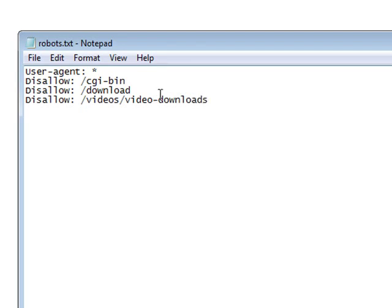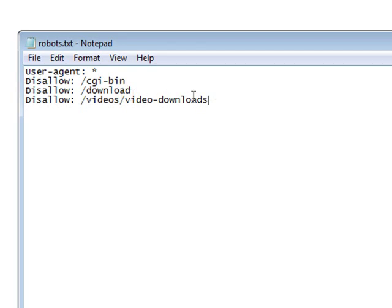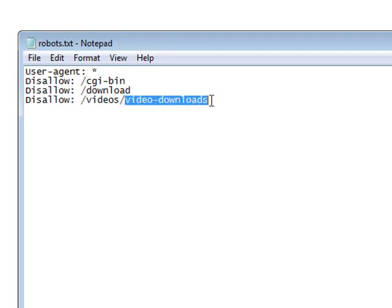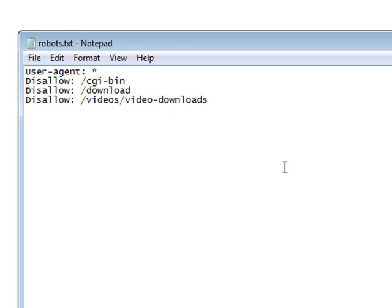What this will do is it will disallow the video downloads directory from being actually scanned by the search engines but it will allow it to scan the videos directory. So if you had your sales pages in videos and you had your download pages in video downloads you are safe that way because the search engines are going to skip video downloads. This also works for Alexa so Alexa will skip it.